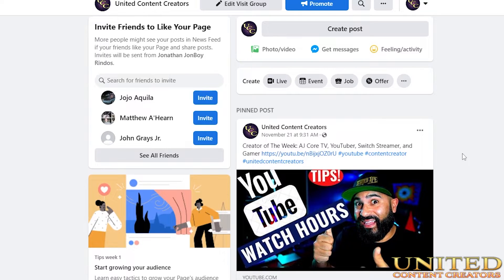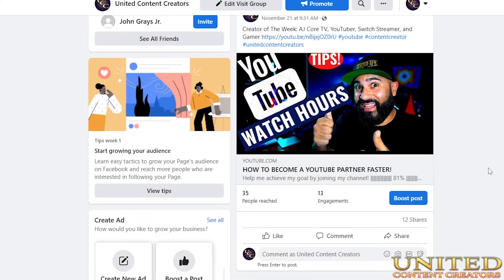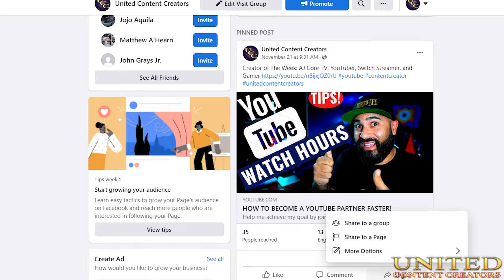So assuming you have a YouTube channel or a podcast on Spotify, when you go and share the Spotify link or your YouTube video to your Facebook page, you might want to share it to other pages. Let me show you the problem. We're going to start with this first example using a YouTube link — this one is from AJ Core's YouTube channel, posted on the United Content Creators Facebook page, with a blurb, a link to his YouTube channel, and hashtags.